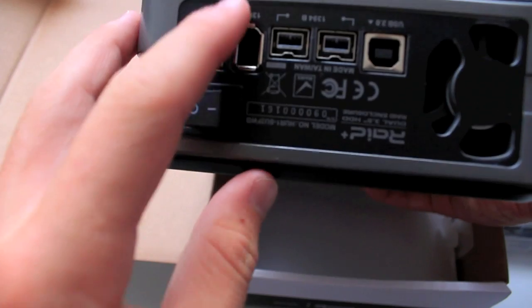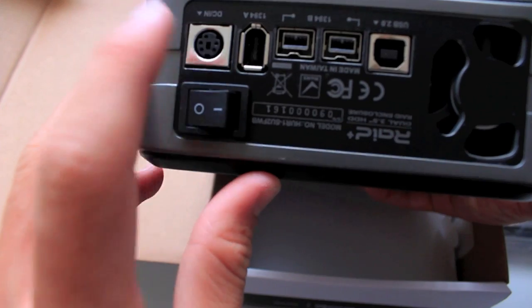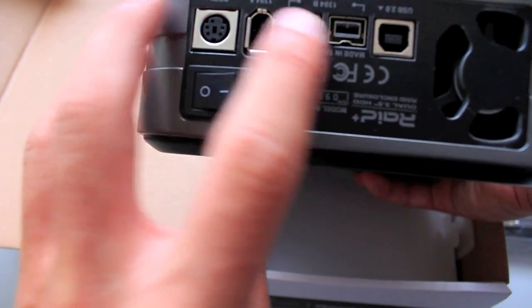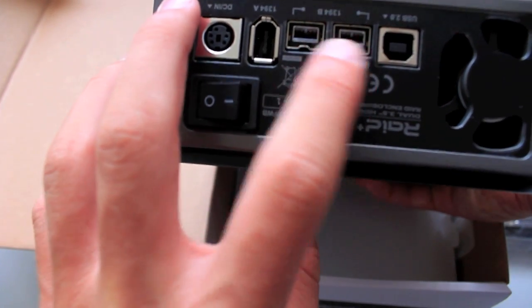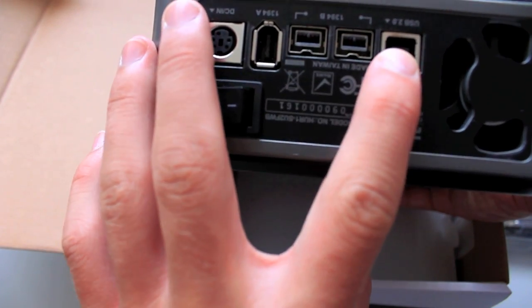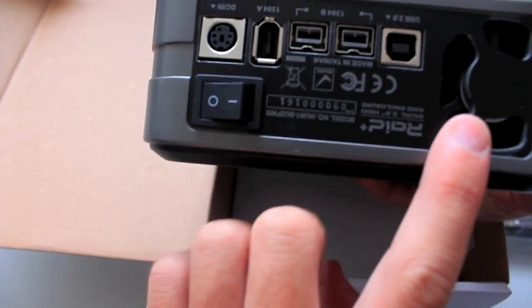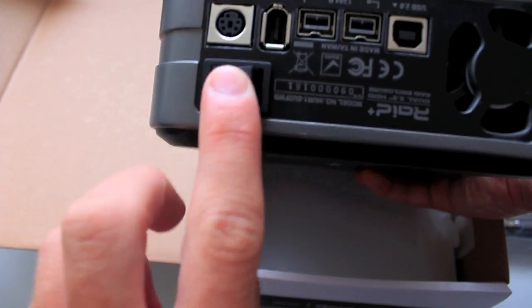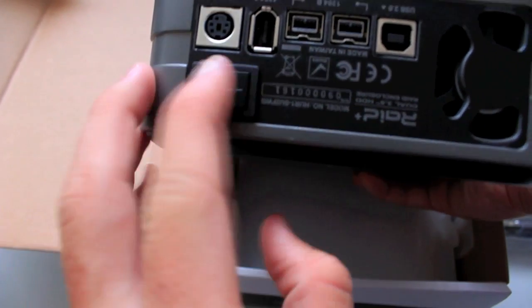It's got a fan, DC, FireWire 400, 800, dual 800, USB 2.0, and an on and off switch, and that's pretty much it about the enclosure.